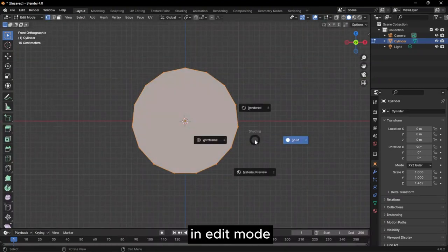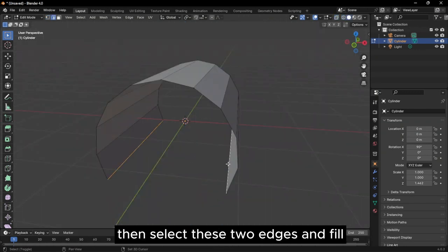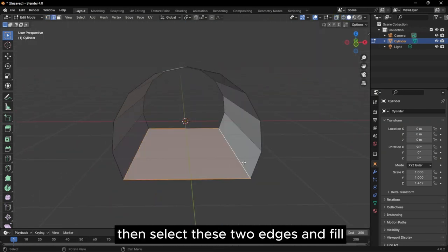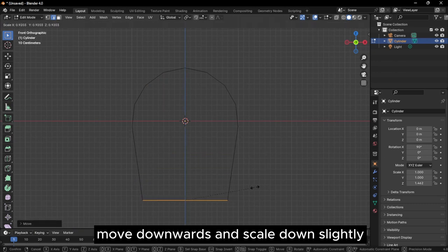In edit mode, switch to wireframe and remove these four vertices. Then select these two edges and fill. Move downwards and scale down slightly.